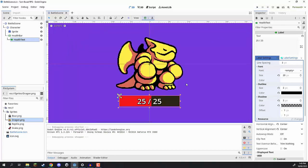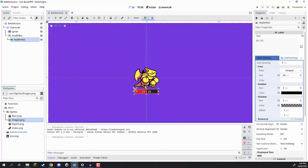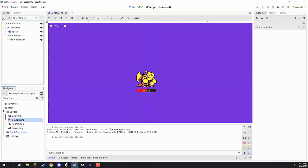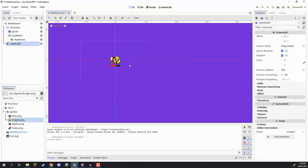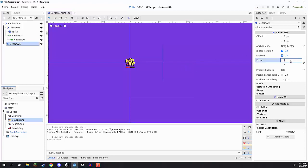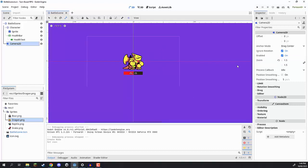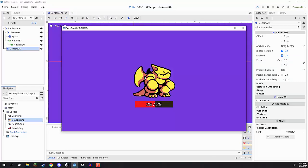The reason our character is in the top left is because we don't have a camera in our game to move around and size the view as we wish. So we're going to click the plus and create a Camera2D. If we zoom out, we can see the camera is pretty big. So I'm going to bring the camera zoom and set that to 1.5 on the X and Y. Now if you press play, we should see our character in the middle of the screen.